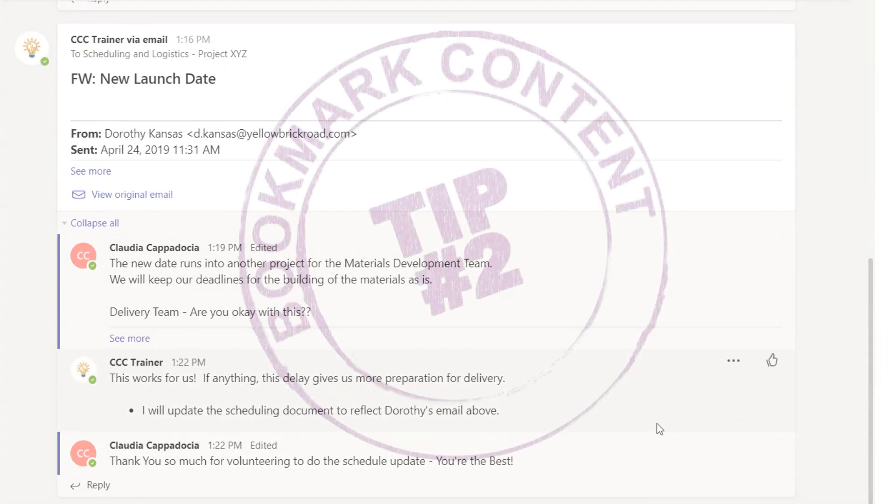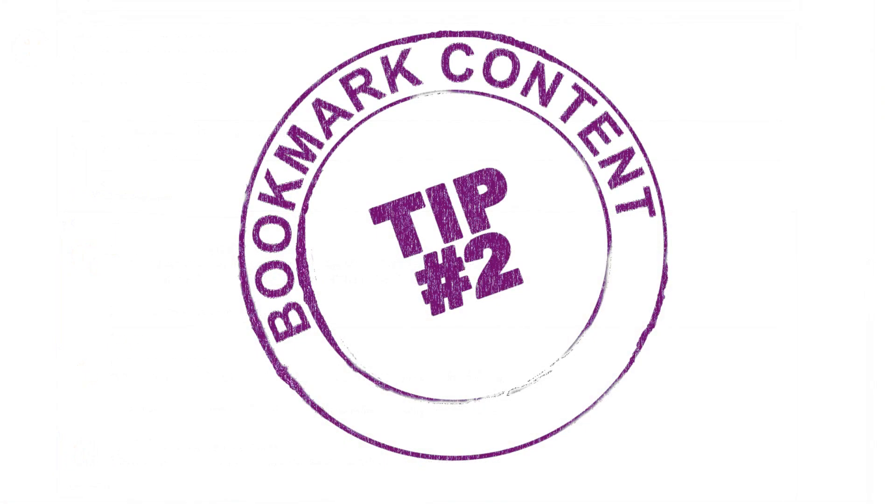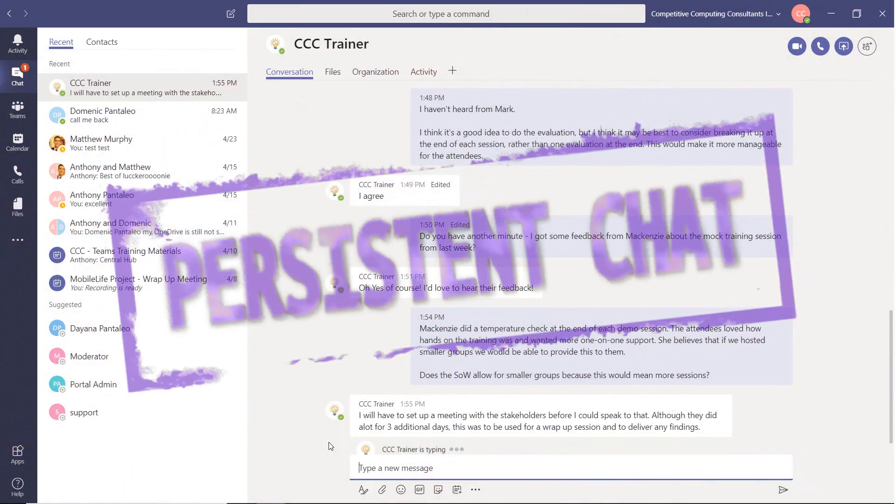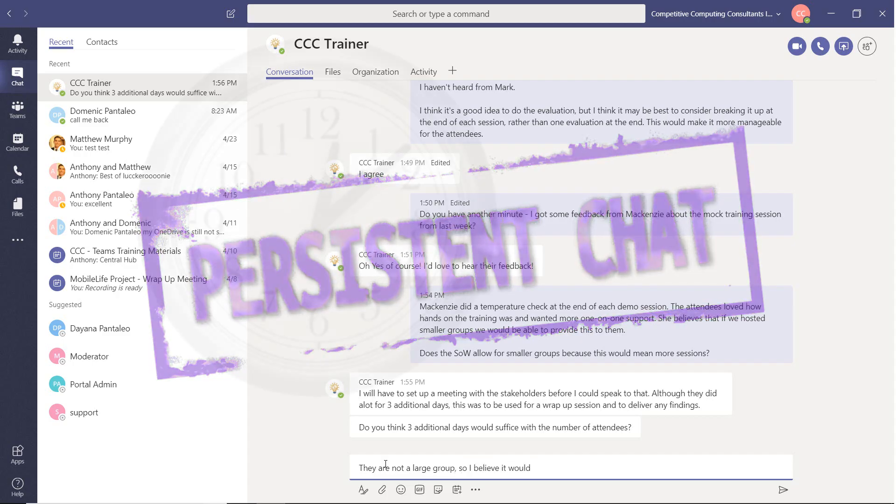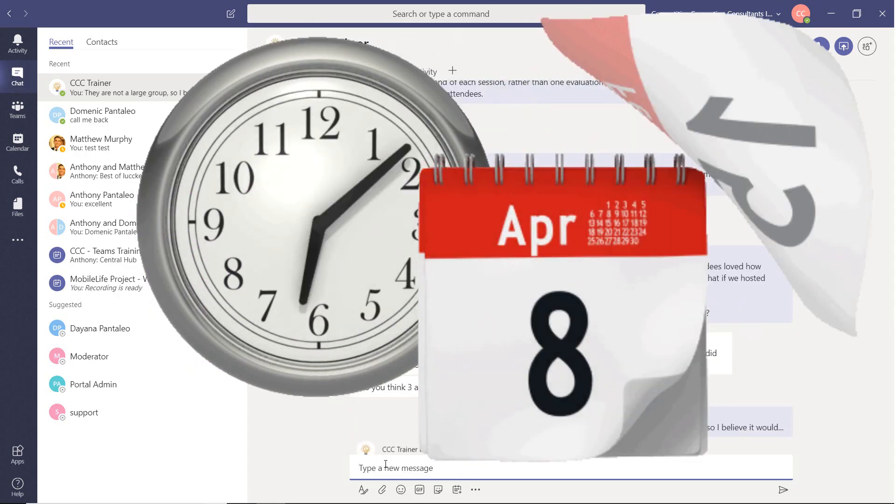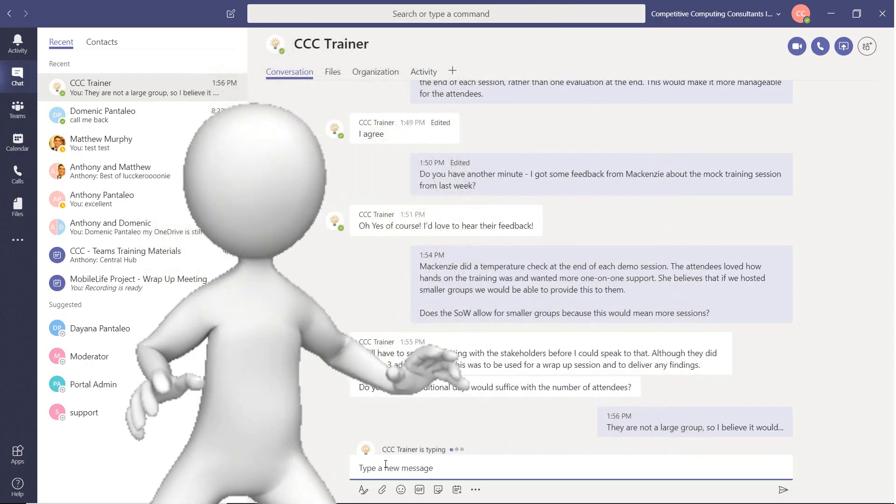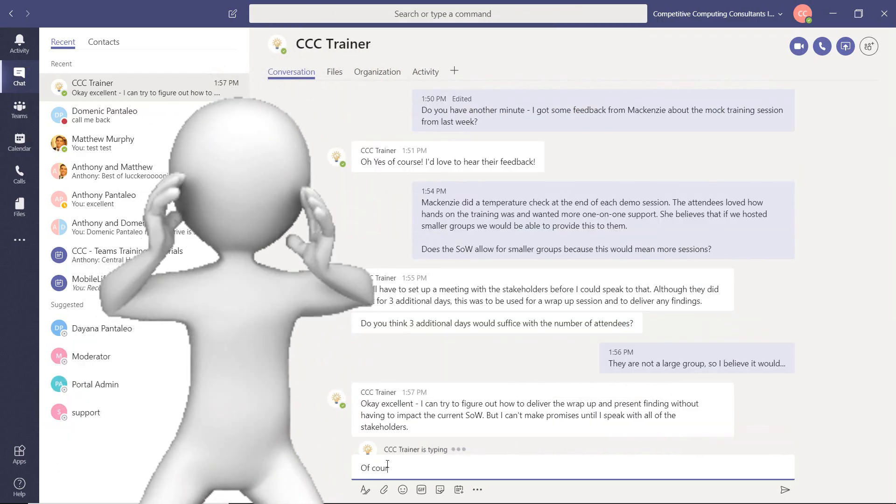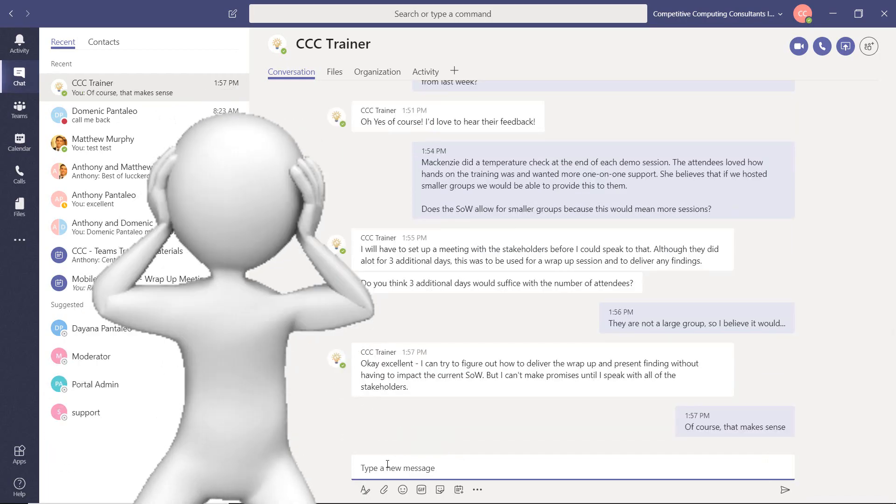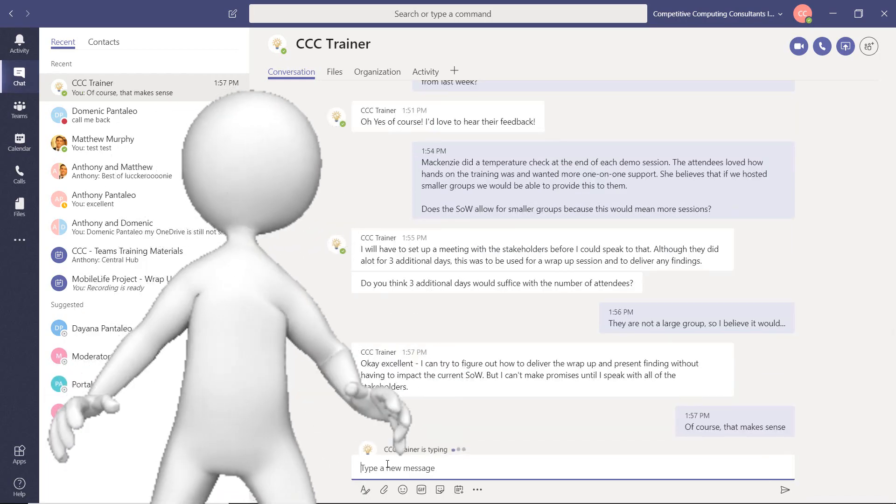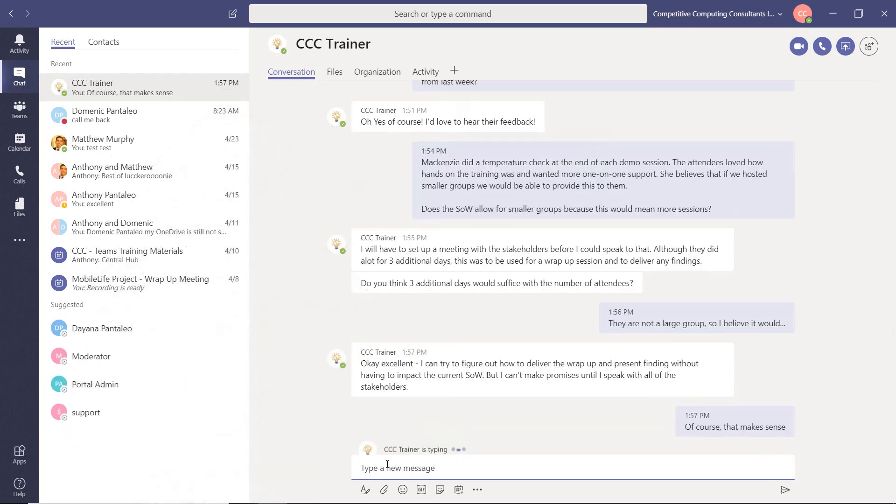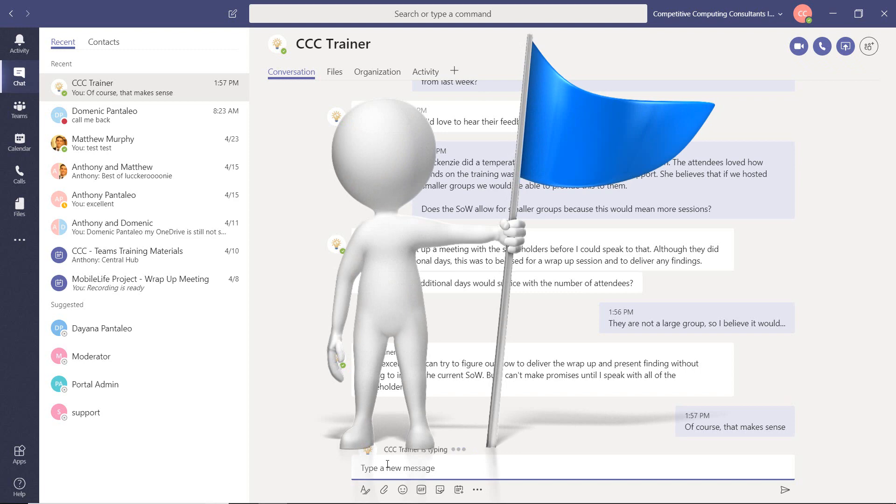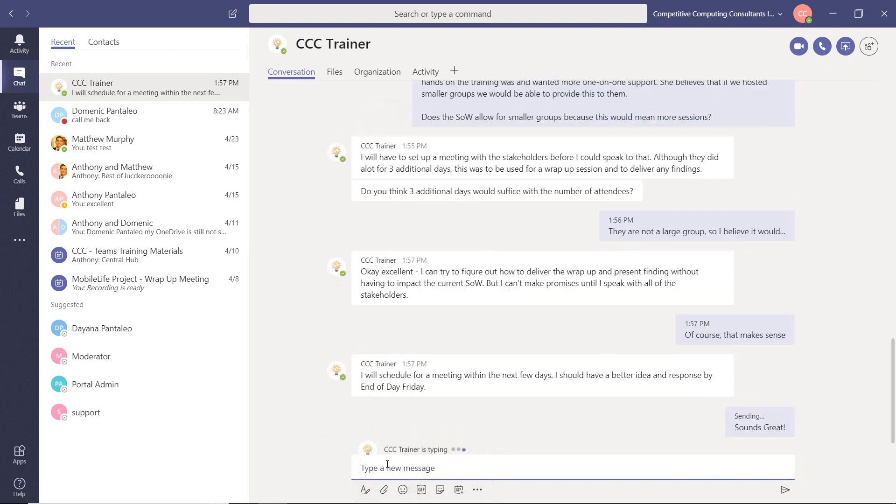Tip number two is about bookmarking content. Teams uses persistent chat when you're having conversations or chats, which means messages are saving in succession over an indefinite period of time. Some users get a little worried that they won't be able to find important items within their history, but not everyone realizes that you have the ability to flag or save important items from posts, conversations or chats.